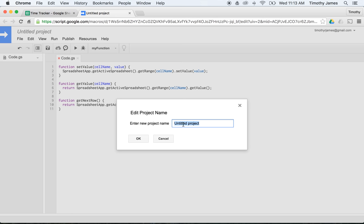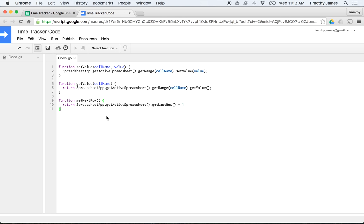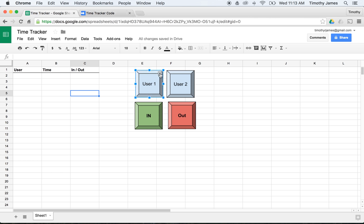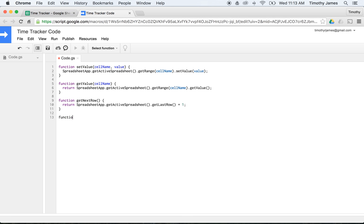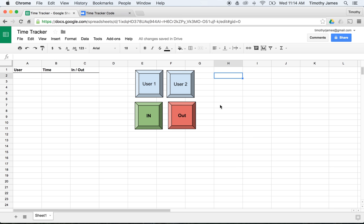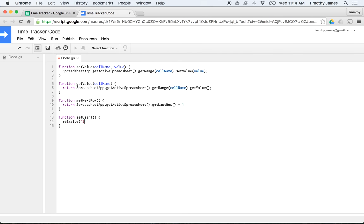I'll save this as 'Time Tracker Code'. Now I need functions that can actually be executed when I click one of the buttons. I'll create a function called setUser1 that calls setValue('I1', 'User 1'), and a function setUser2 that calls setValue('I1', 'User 2'). The reason is to identify which user is clocking in or out by storing that value in the spreadsheet so I can use it again.